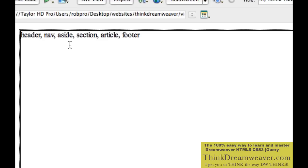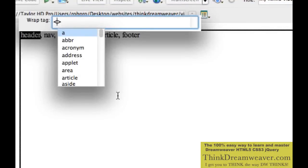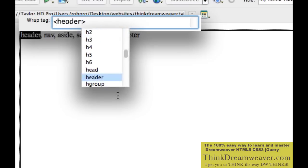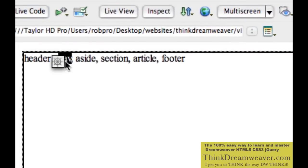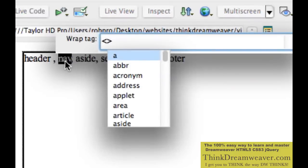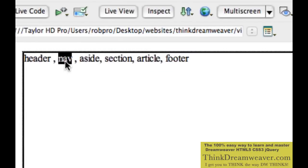Here are our new HTML5 tags. We need to first insert the tags into our code. The simplest way is to double-click to select the tag, then use Command-T (Quick Tag Editor on Mac) or Control-T (Windows), paste the tag name, and hit Return twice. There's our header tag. Then double-click Nav, Command-T or Control-T, paste. There's our nav tag — the new HTML5 nav tag.